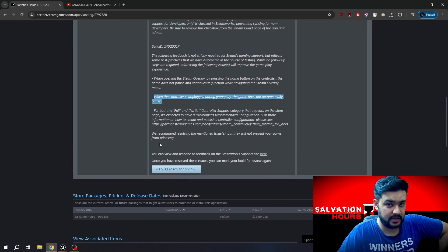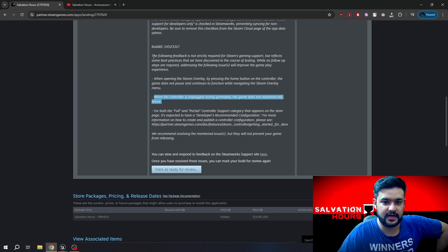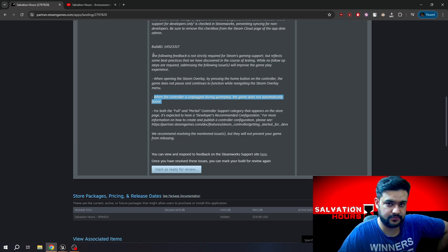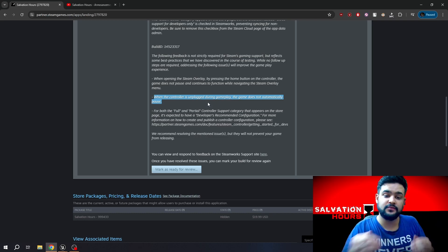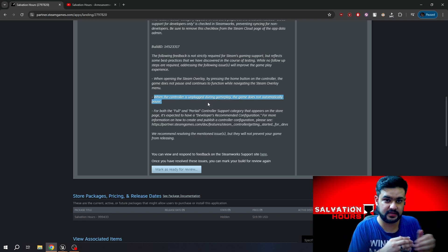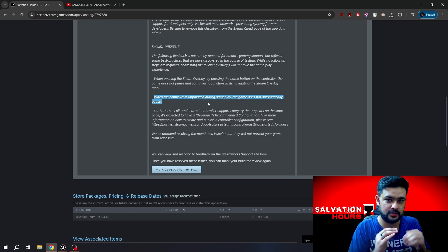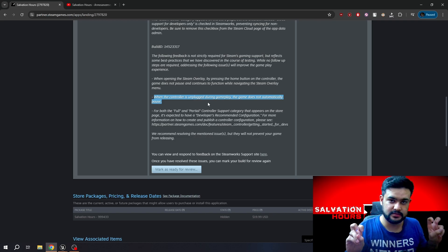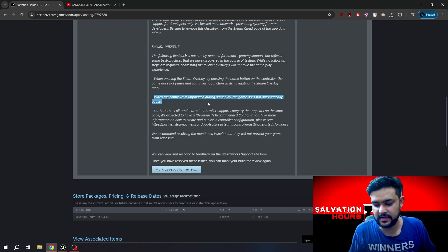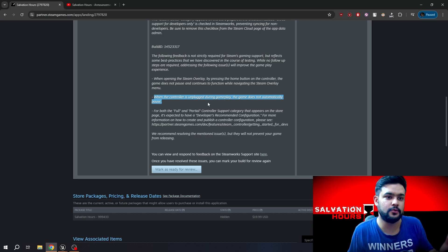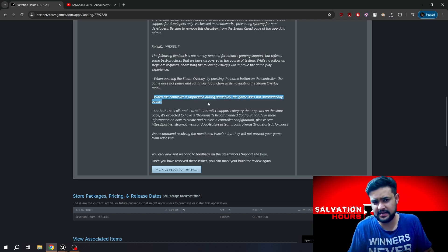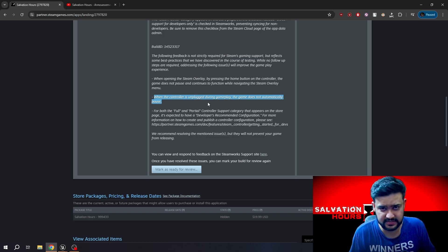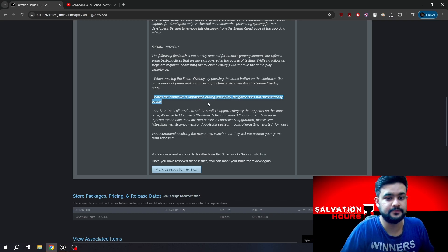I uploaded my game to Steam, and Valve returned to me with a problem they found in my build. One of which was that when we are disconnecting the controller, the game is not going into a pause state. Typical thing from Valve. Given it's an optional thing, I'm not bound to fix this, but then I realized I should fix this because it's a good feature.